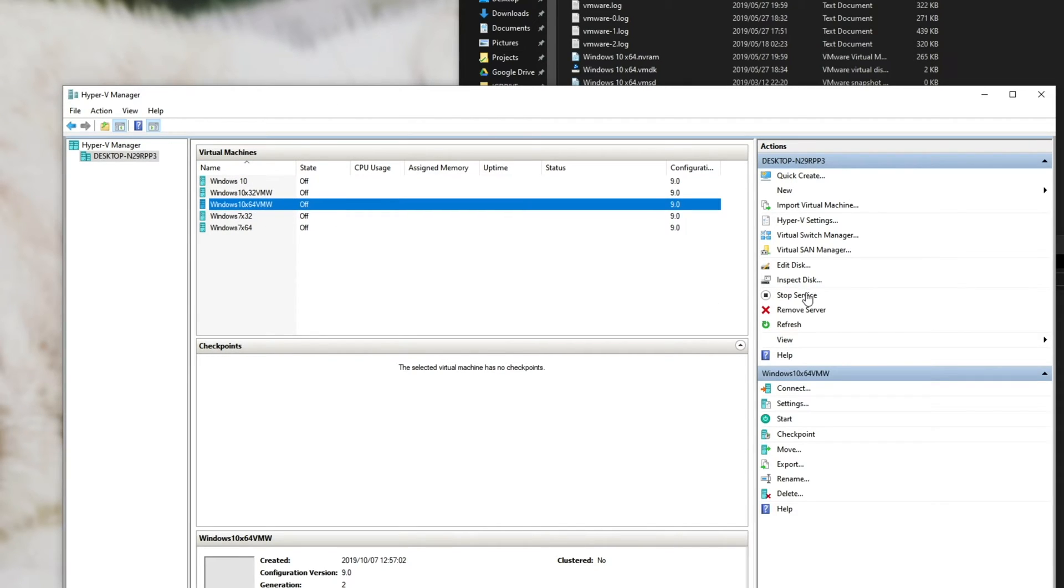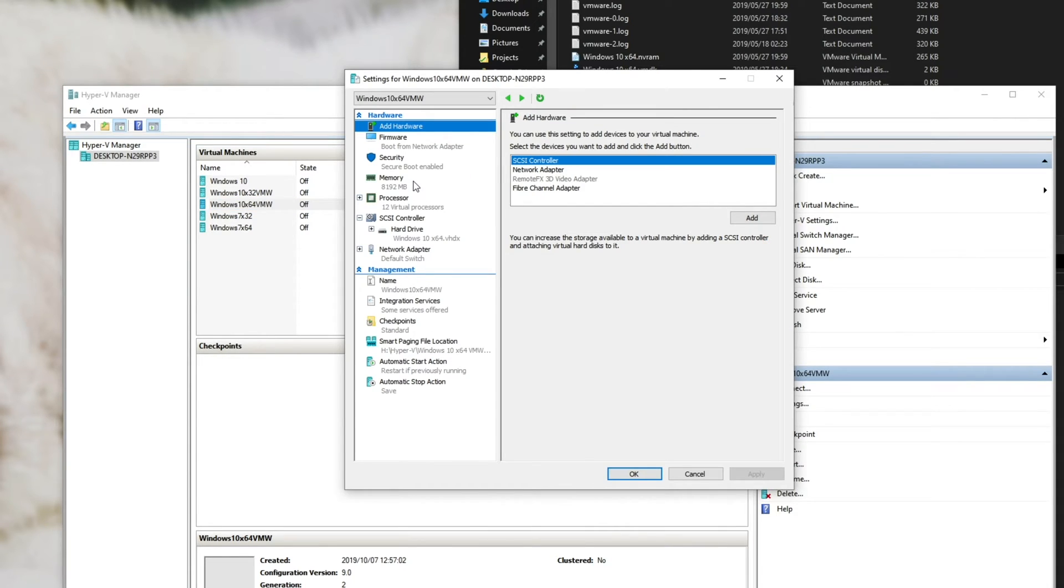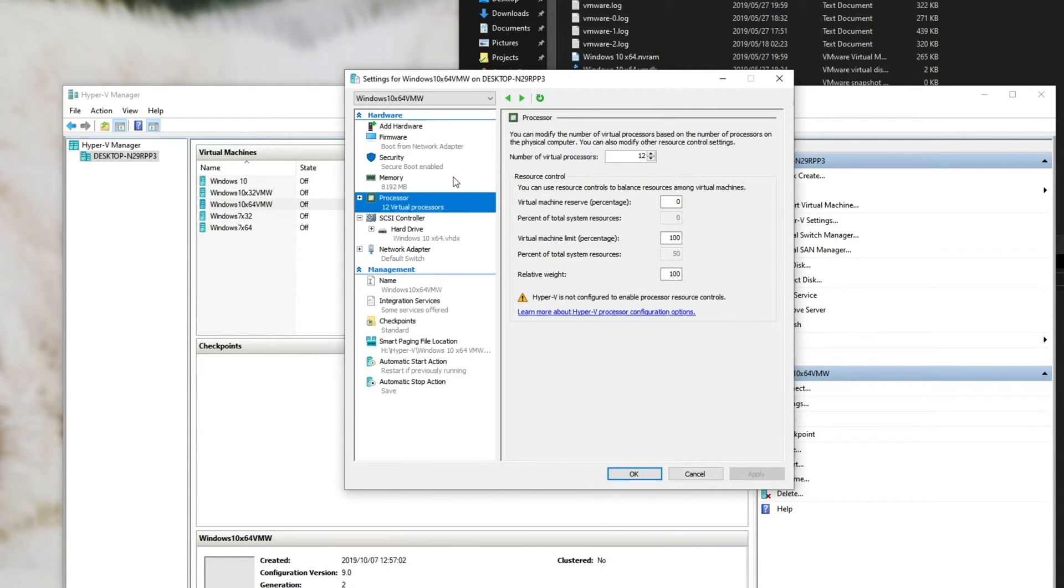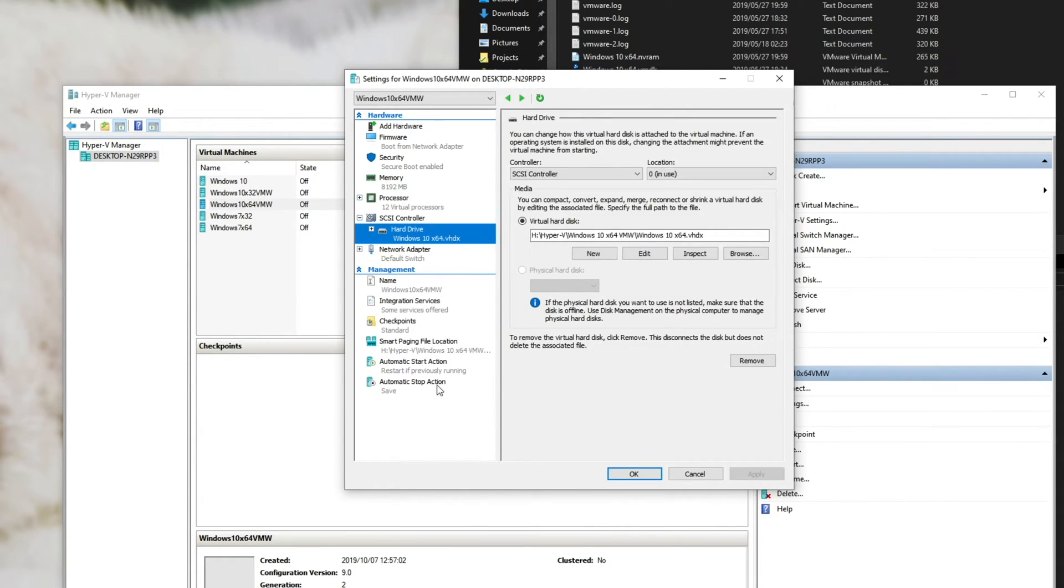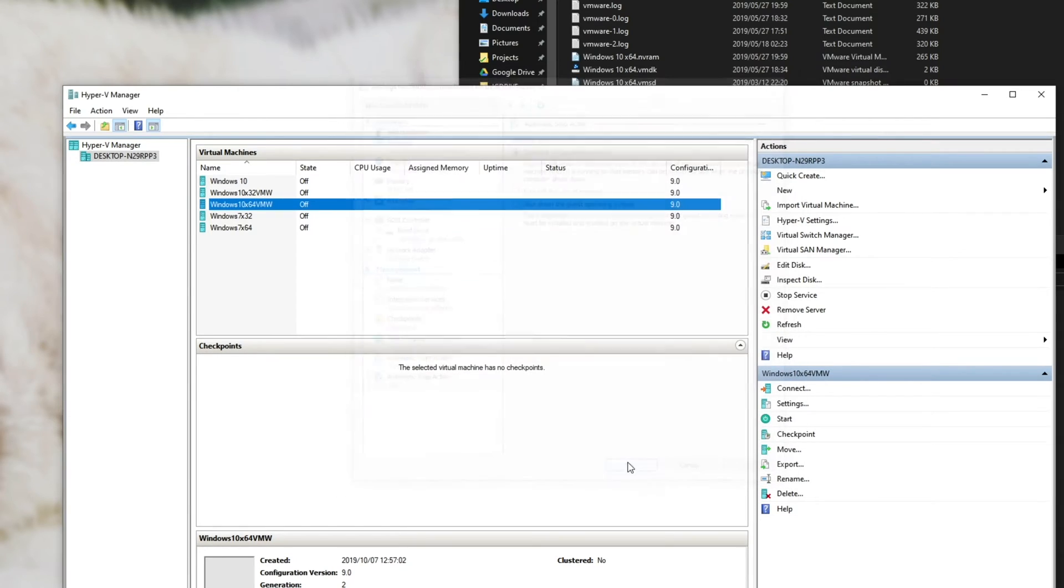So if we quickly head into settings we can adjust how it works. It's got the right amount of RAM, processors, etc. Seems good.